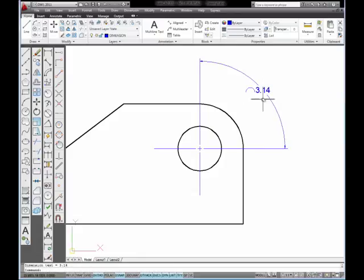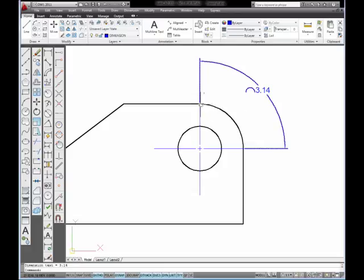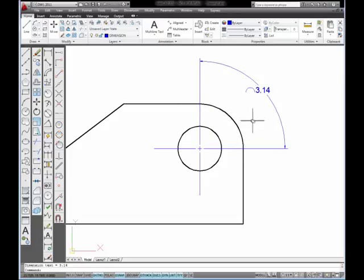It places a dimension that has this symbol in front of the value of the dimension, which indicates that this is the length of an arc. And 3.14 is the length of the arc measured from this end point of the arc around the arc to this end point of the arc.